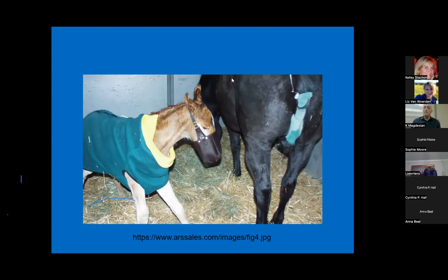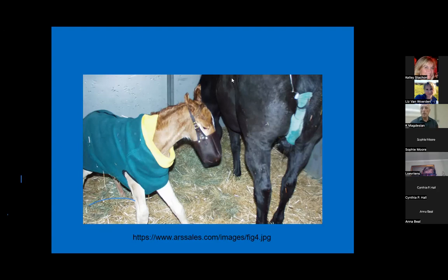Some clients have lost foals at a couple days of age without knowing why - no necropsy was done. Some of those likely died from NI but nobody knew it. Unless you notice the yellow color - pulling back the eyelid or opening the mouth will reveal the yellow coloring - you may just notice the foal is depressed and not nursing, without recognizing the underlying cause.